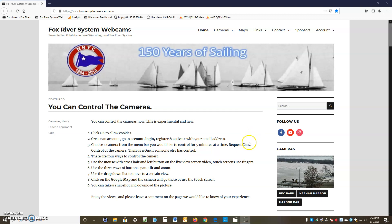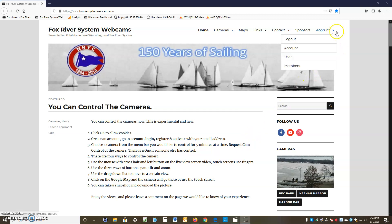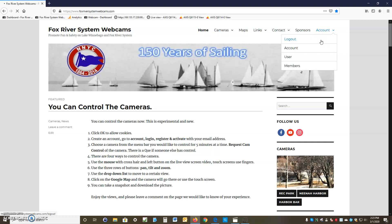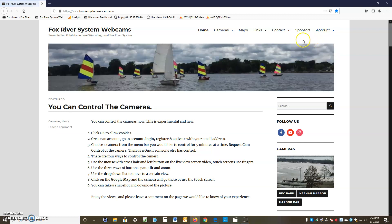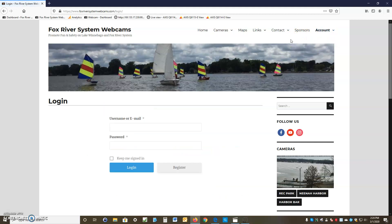Go to Account — we're going to log off first so you can see the process. You go to Account, then click the Login button.